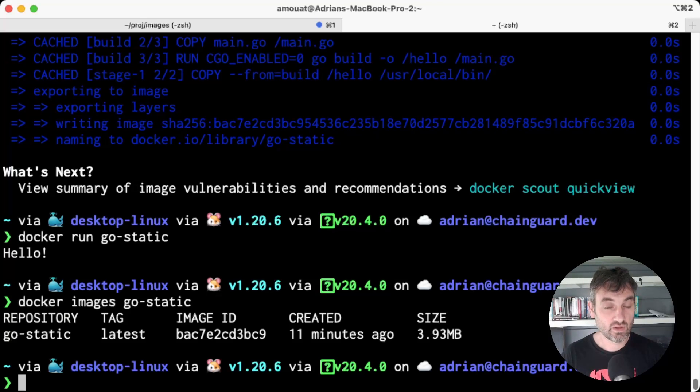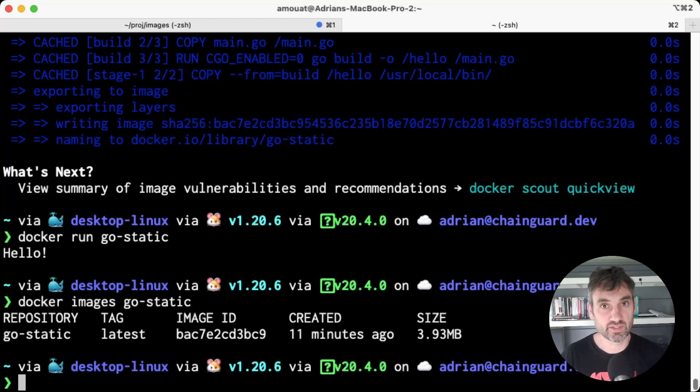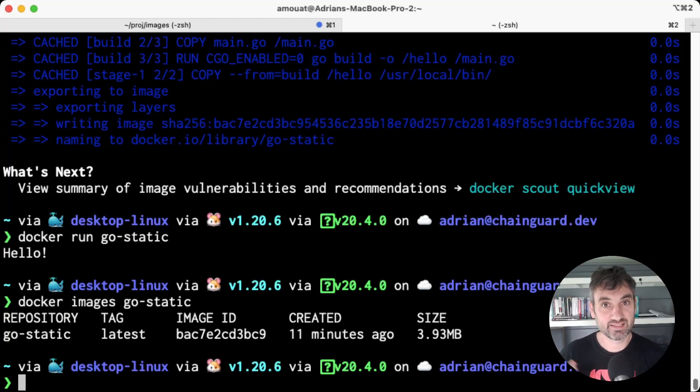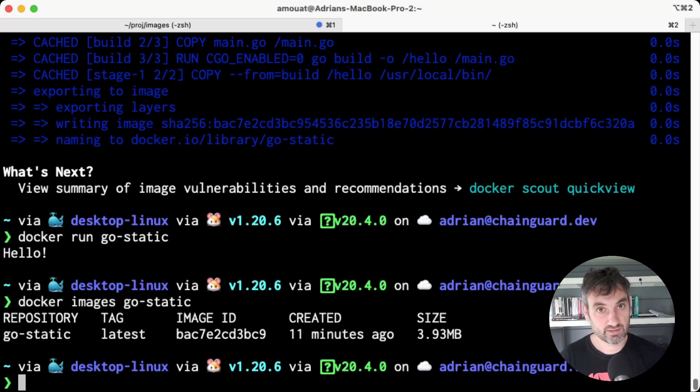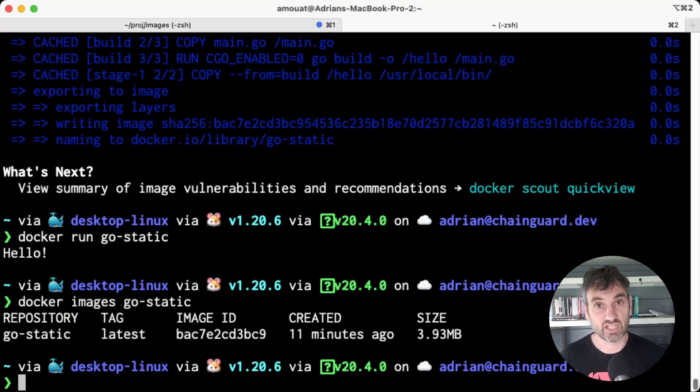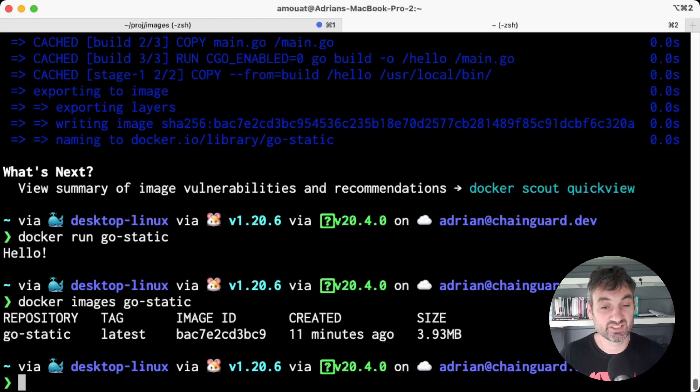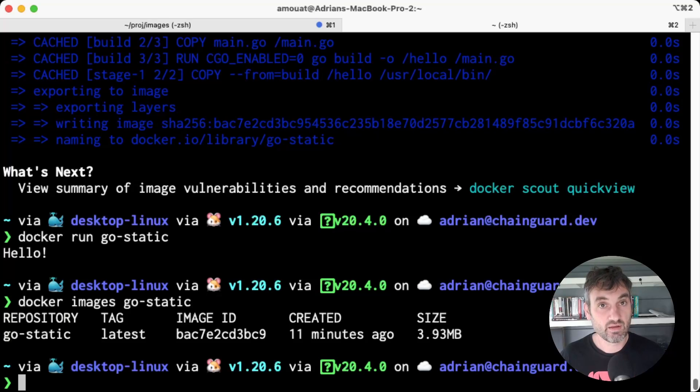For example, time zone data or TLS certificates, and they often expect certain directories to be available such as /tmp or /etc or /home. So the static image provides this and almost nothing else.